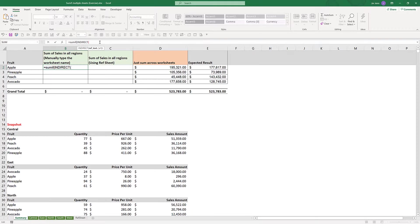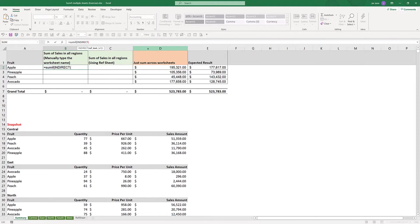Here I want to grab the data on the central tab, east tab, north, south, and west tabs.